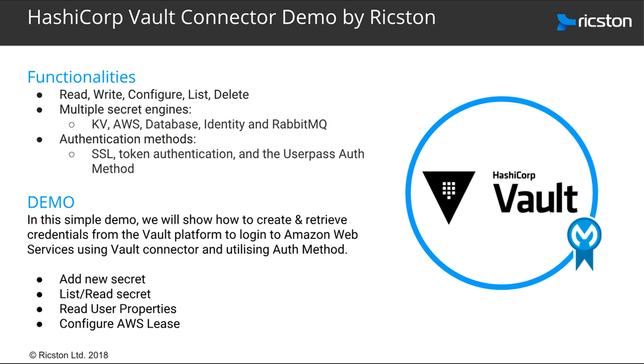In this simple demo, we show how to create and retrieve credentials from the Vault platform and how to log in to Amazon Web Services using the Vault Connector while utilizing the auth method.